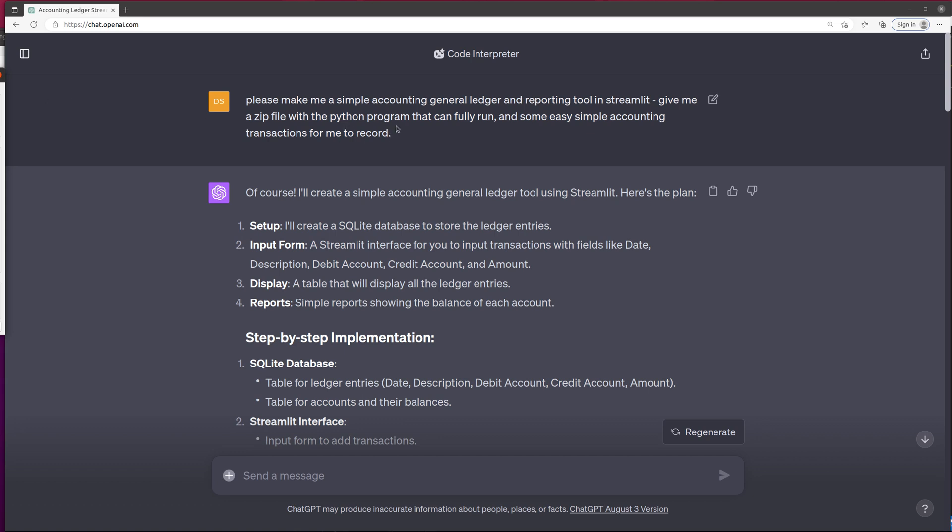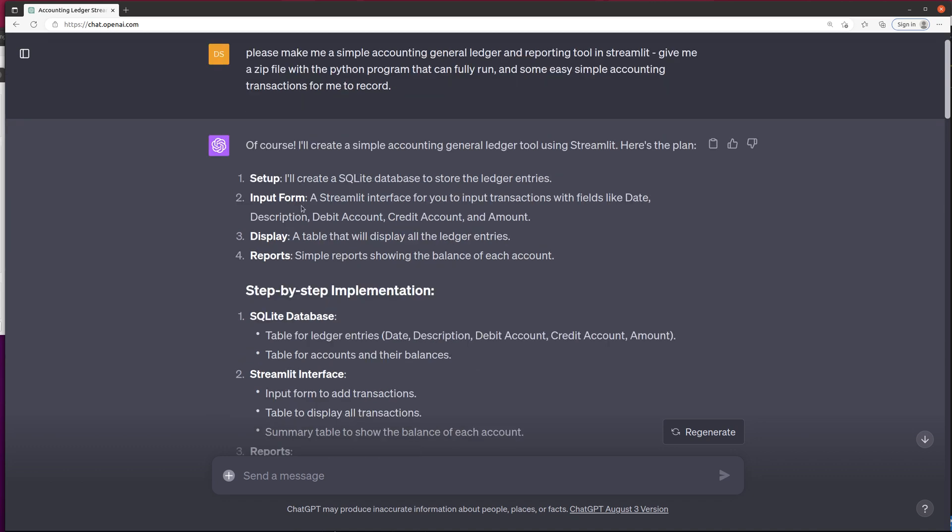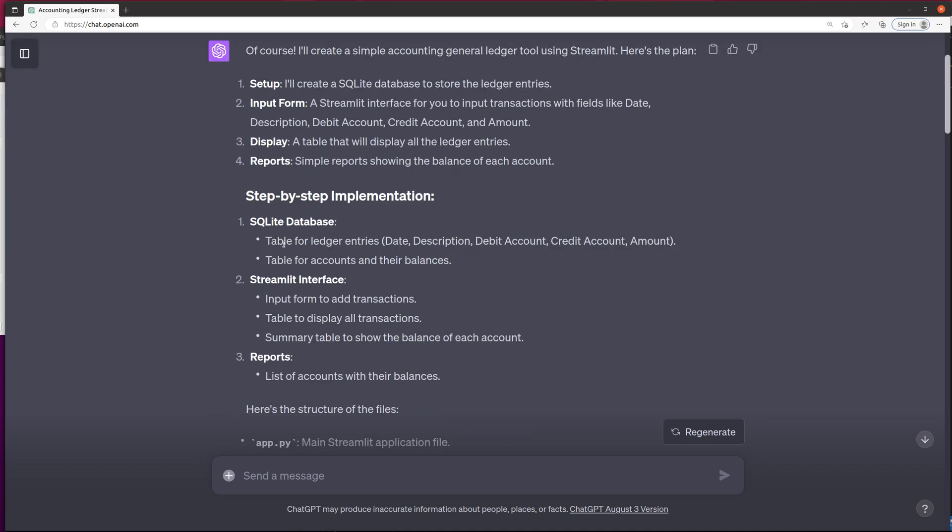So I'll run through what I asked it to do. I asked for a simple accounting general ledger reporting tool in Streamlit. Give me a zip file, and it said of course, here's what I'm going to do. Do the setup, input form, display, and reports.